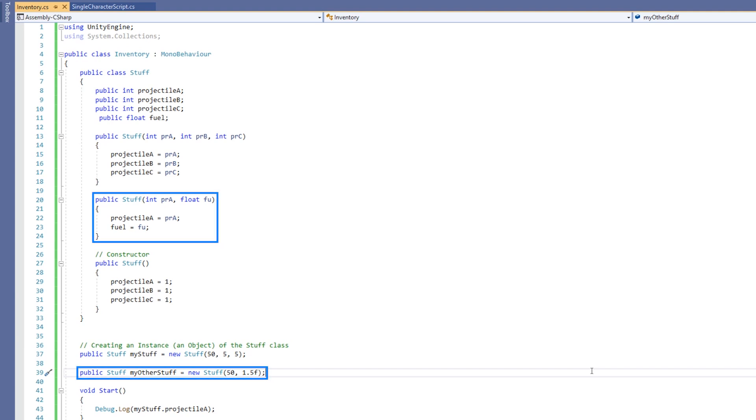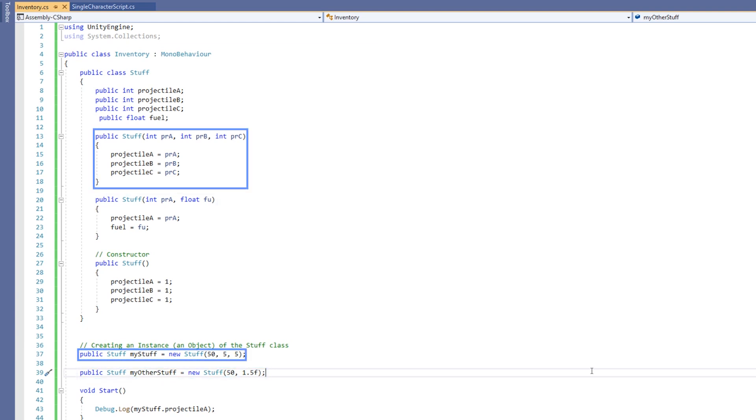Now, this instance of the class is going to use this constructor because the parameters match, whereas my other instance of the class will use this constructor because those parameters match.